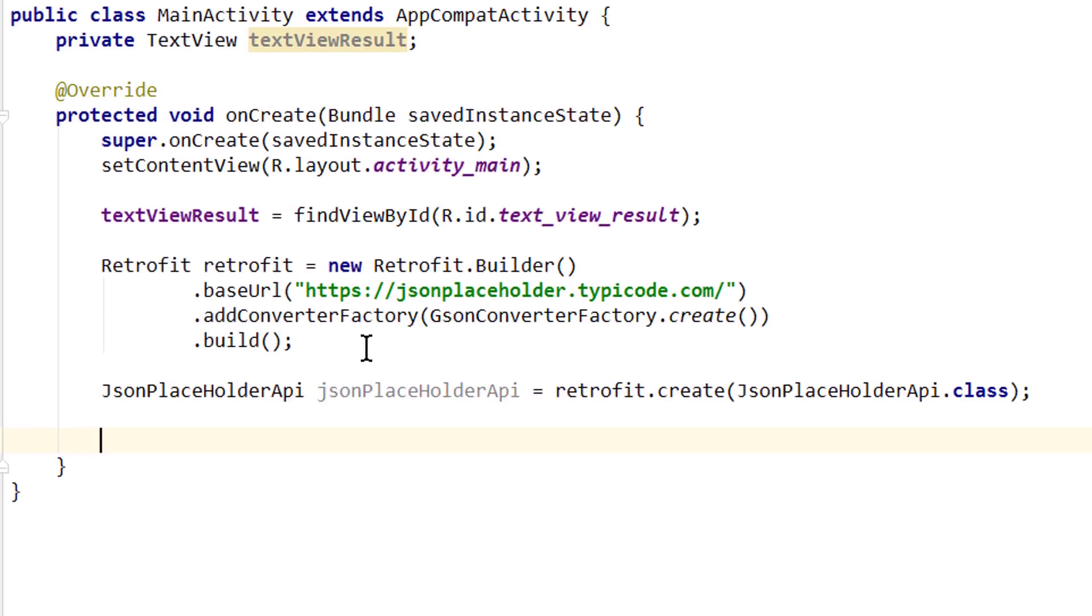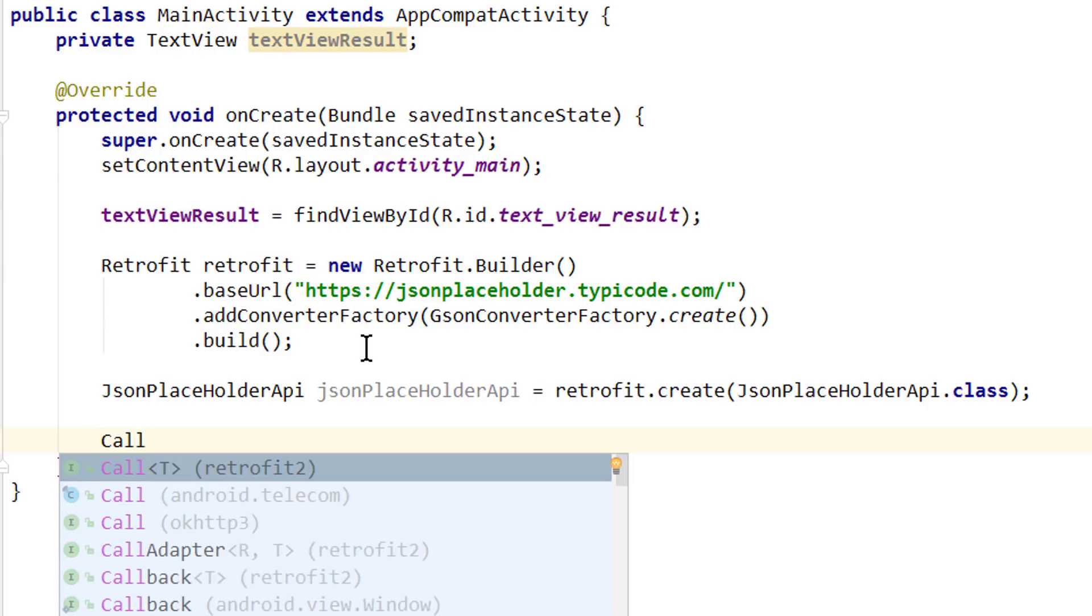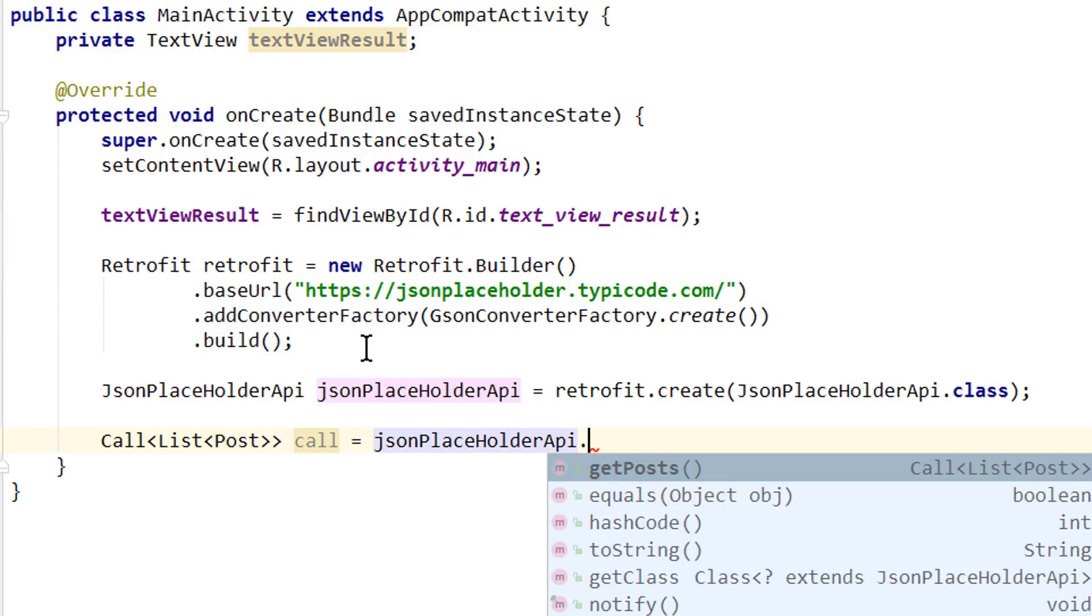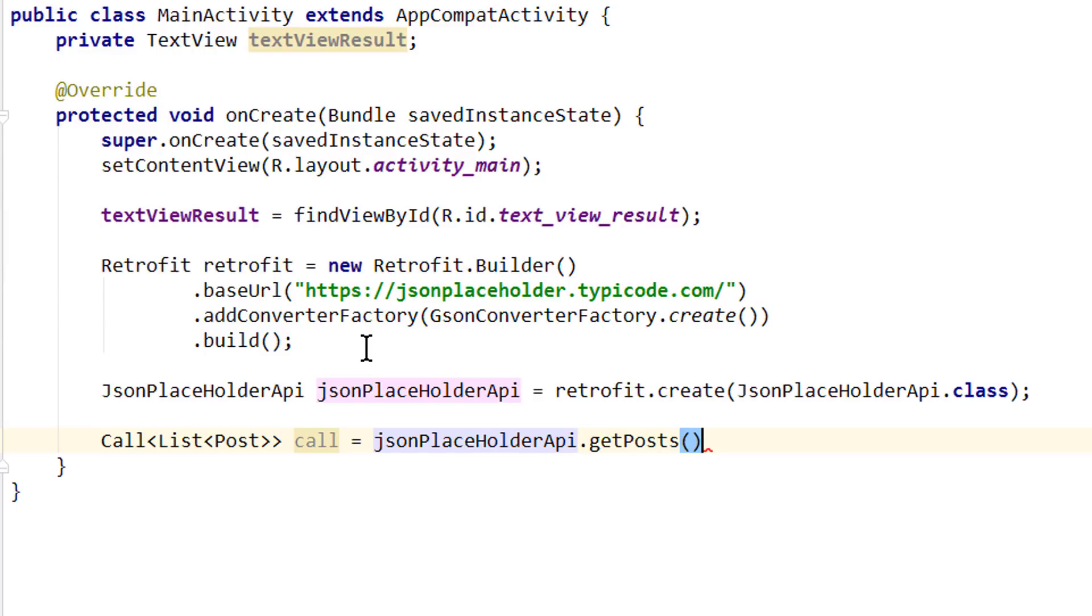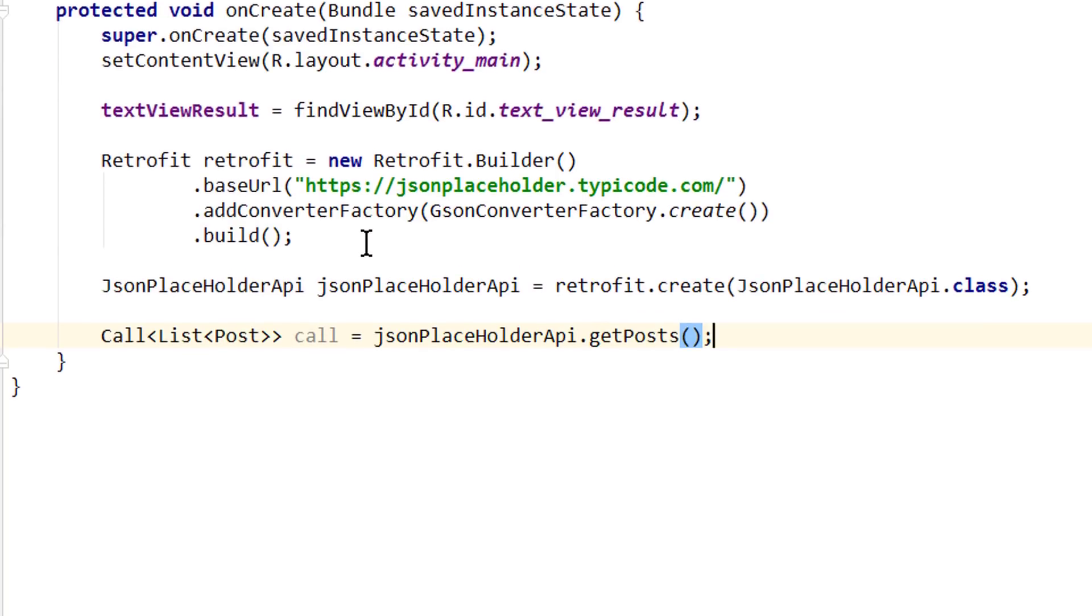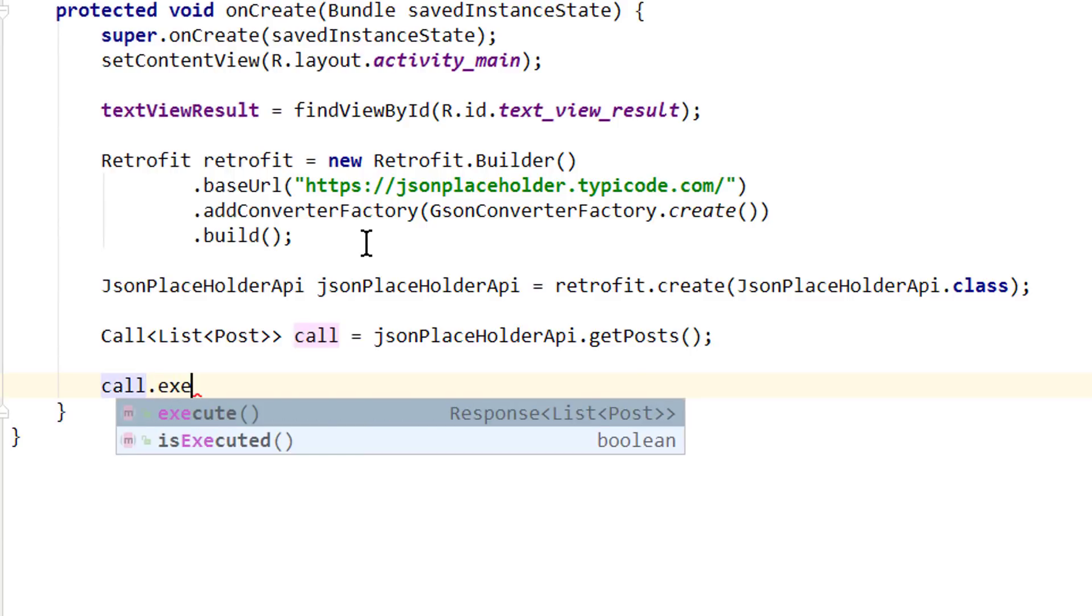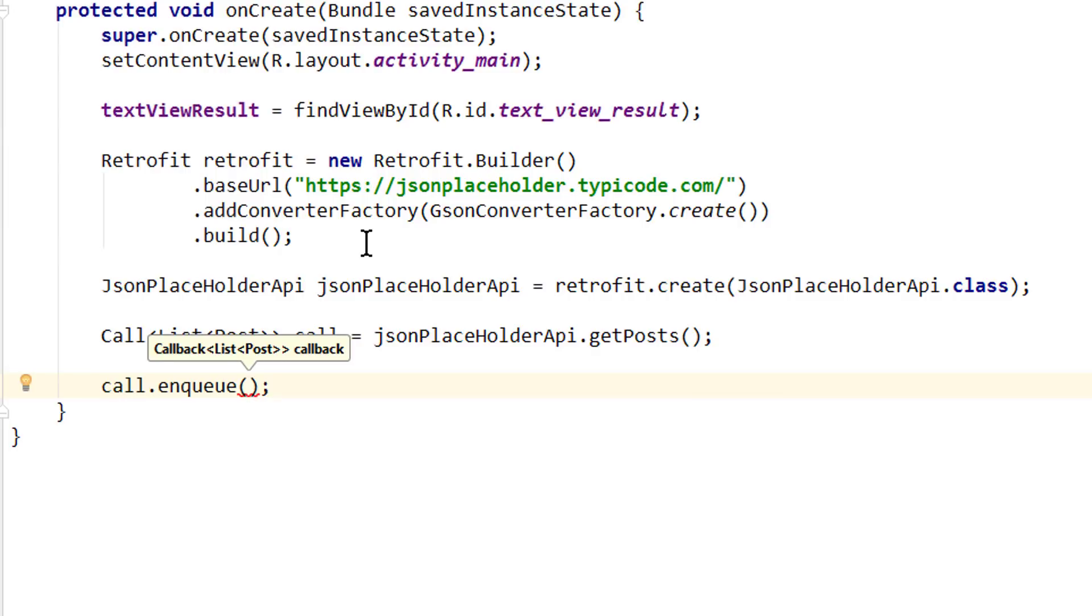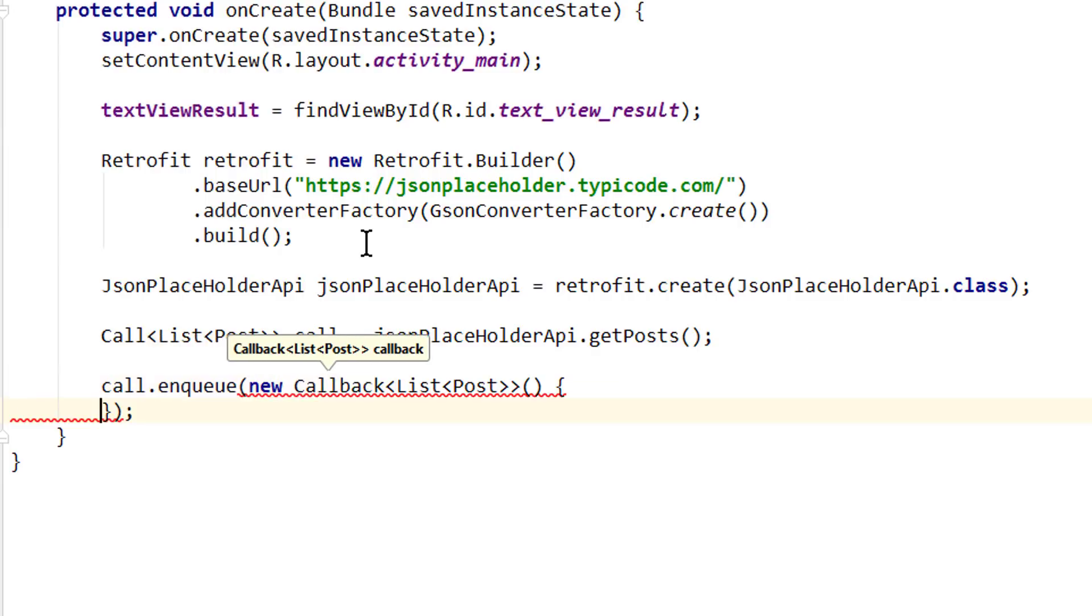And to execute our network request we have to use the Call object that I showed you earlier. So we write Call, again of type List of type Post, we call this variable call, equals, then we take our jsonPlaceholderApi and then we can call our getPosts method. Because Retrofit creates the implementation for this method and then we simply have to execute this call and get our response back. So we write call dot, but we don't call .execute because this method will run synchronously which means it will be executed on whatever thread we are currently on. And we are on the main thread. And if we try to do network operations on the main thread we will get an exception because this would completely freeze our app. Instead we have to execute it on a background thread. But of course we don't have to create this thread ourselves. Retrofit provides a convenience method for this which is called enqueue. And here we have to pass a new callback where we have an onResponse callback and onFailure.